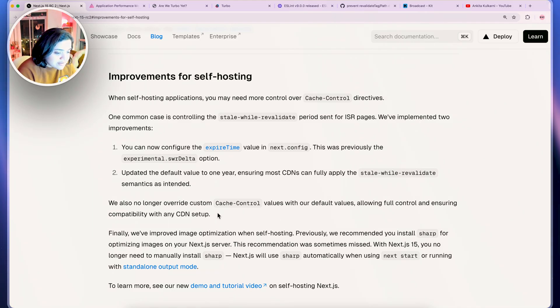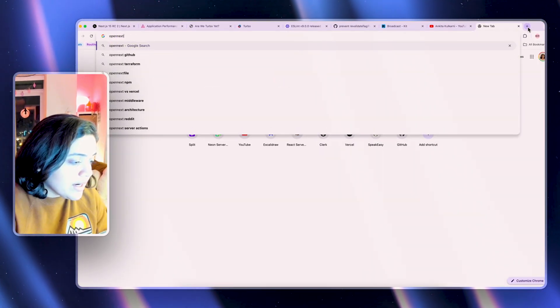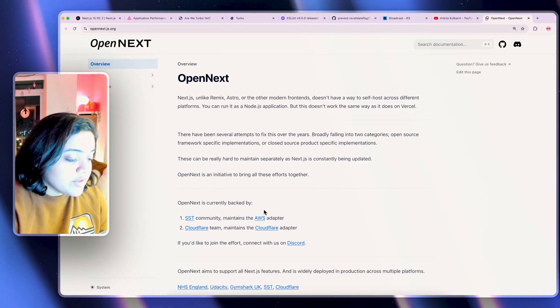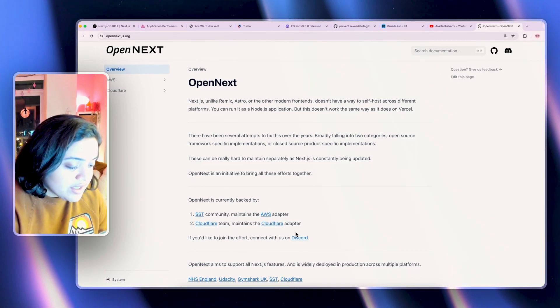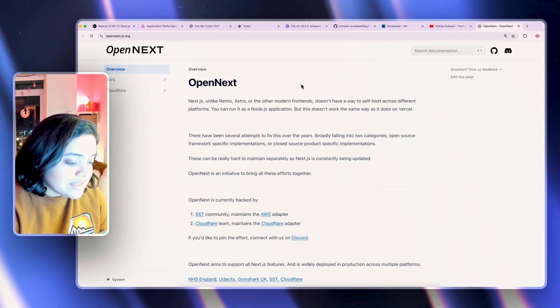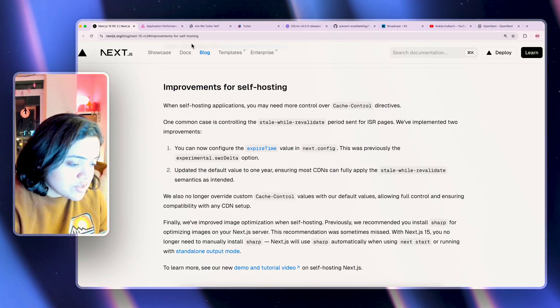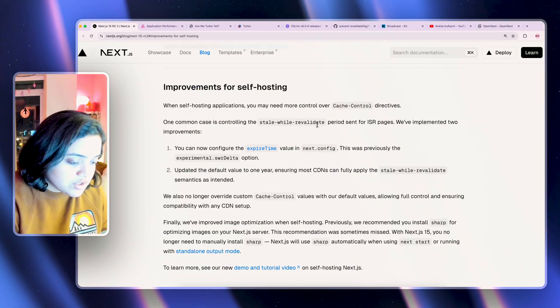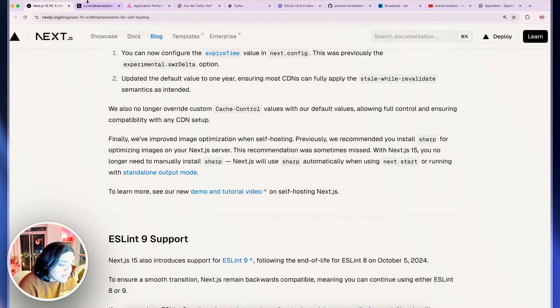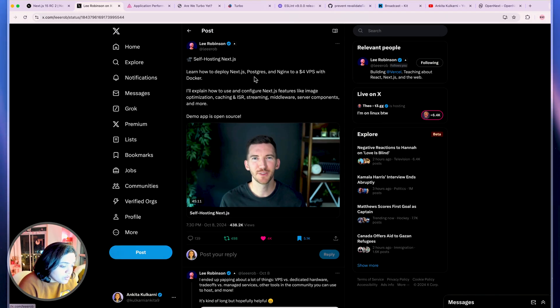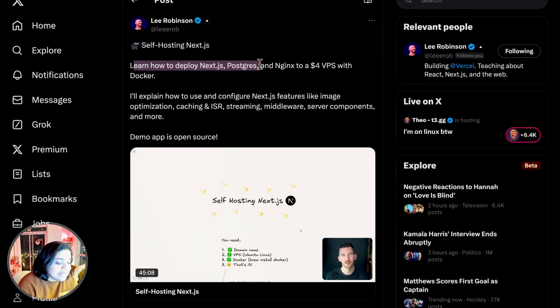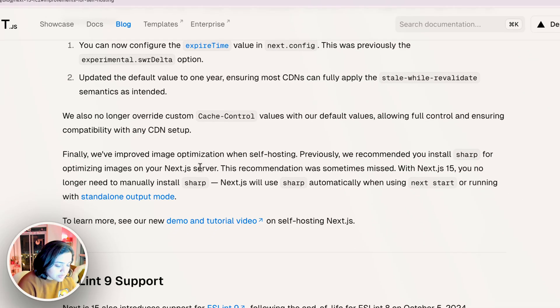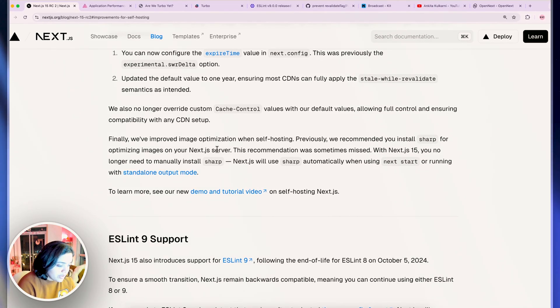Having said this, with initiatives like OpenNext which you should definitely check out, this is pretty awesome because now that Cloudflare has also joined the effort to make Next fully open with OpenNext initiative, this option is definitely in the right direction that allows people to self-host in general as well. I would also say that Lee Robinson has created really cool videos on how you can deploy Next.js, Postgres, and Nginx to a $4 VPS with Docker that I would also ask you to check out because that's a really good video.